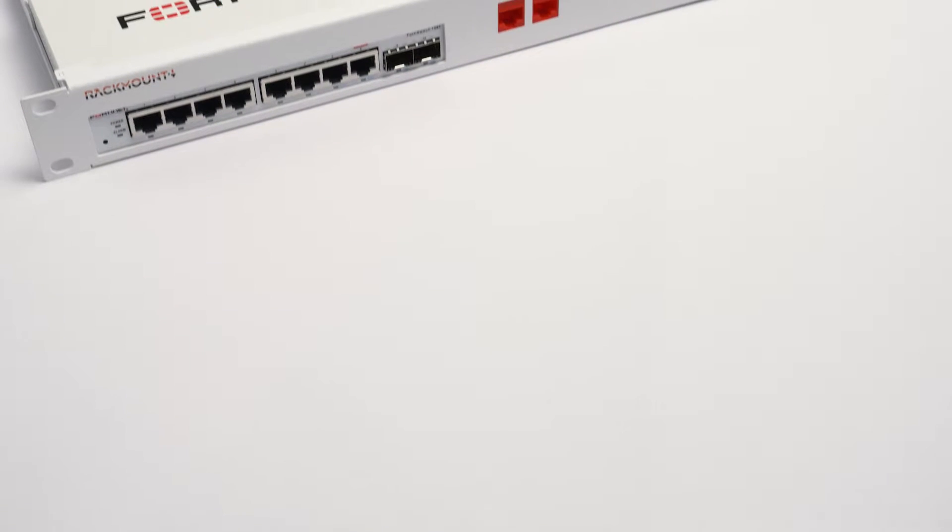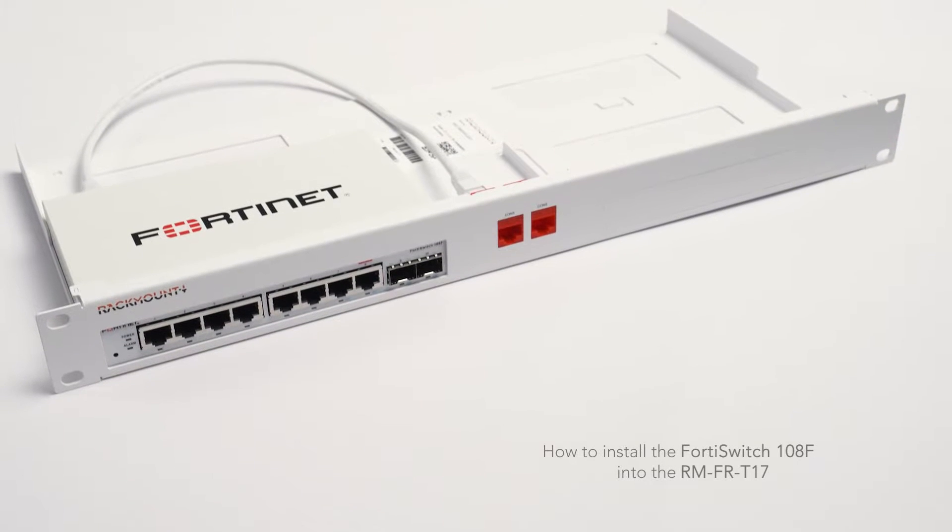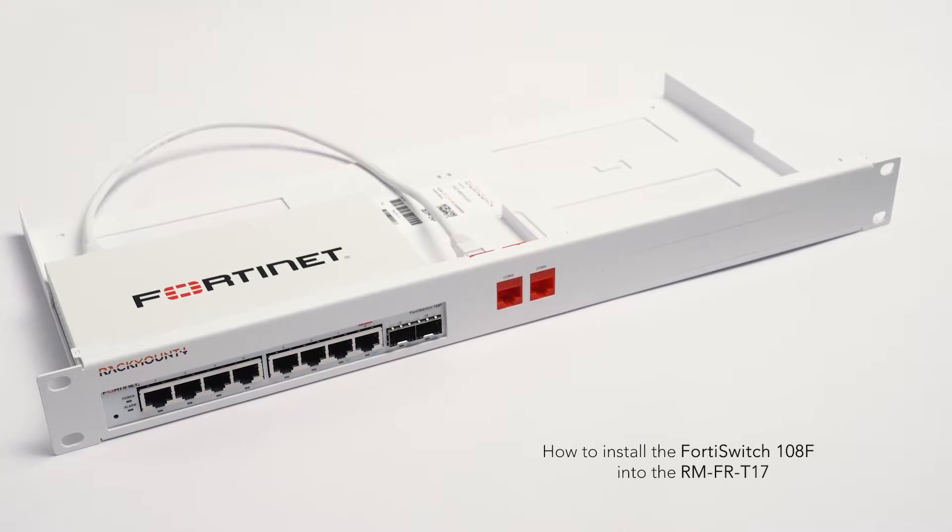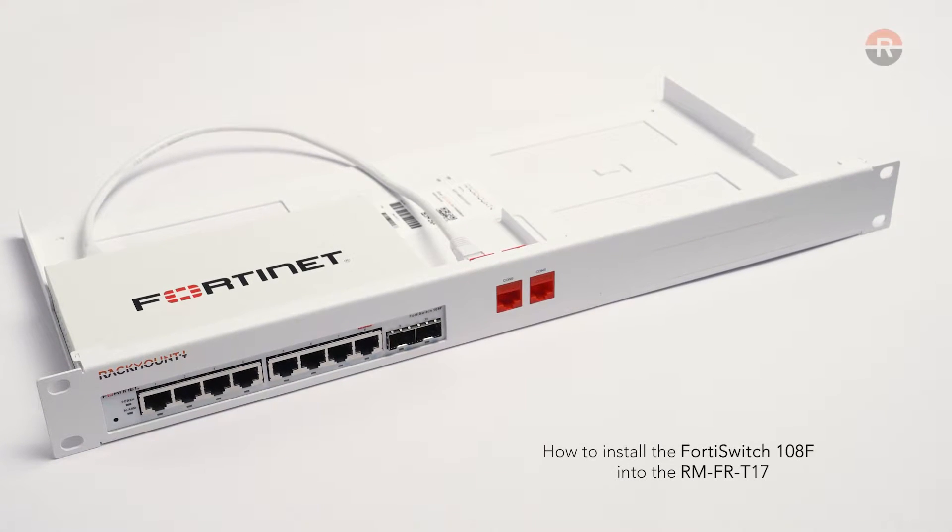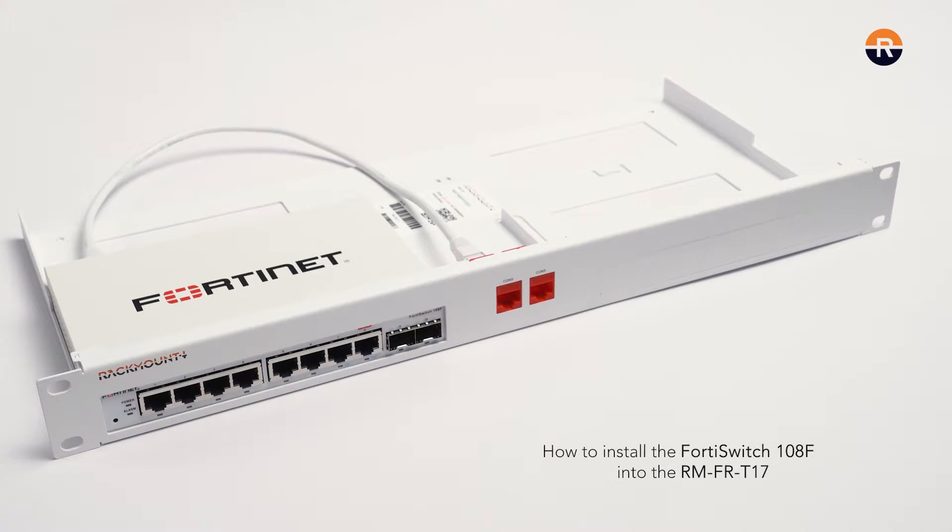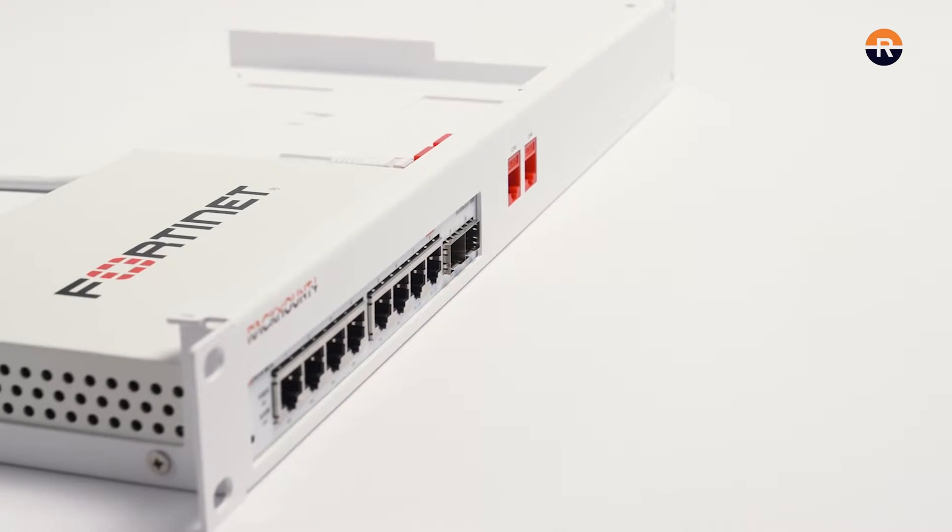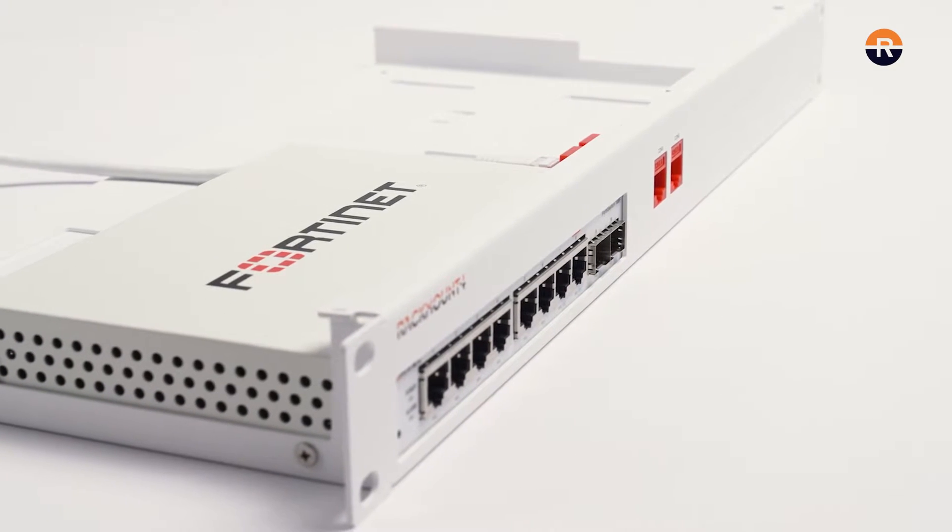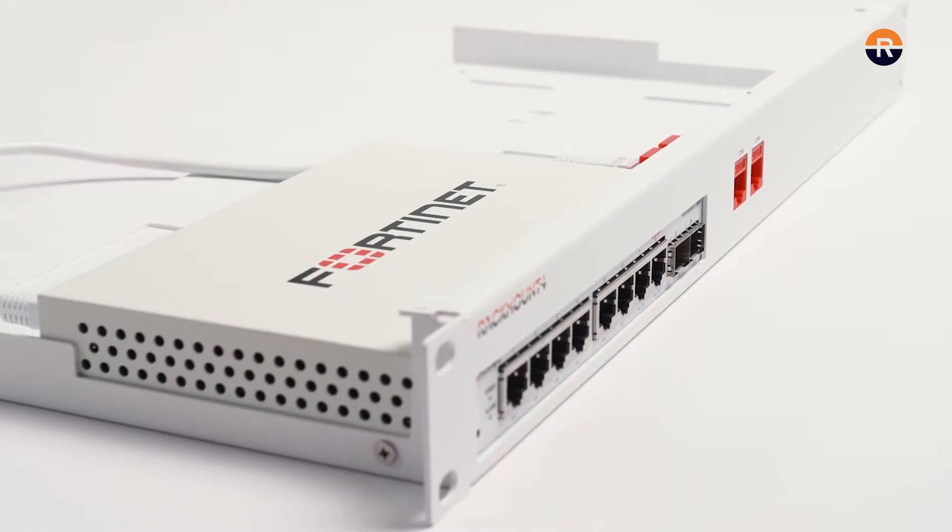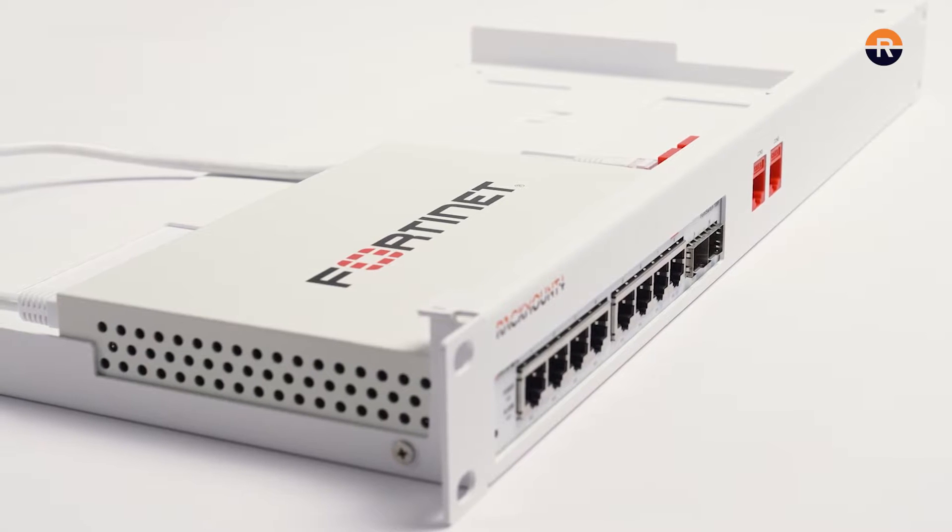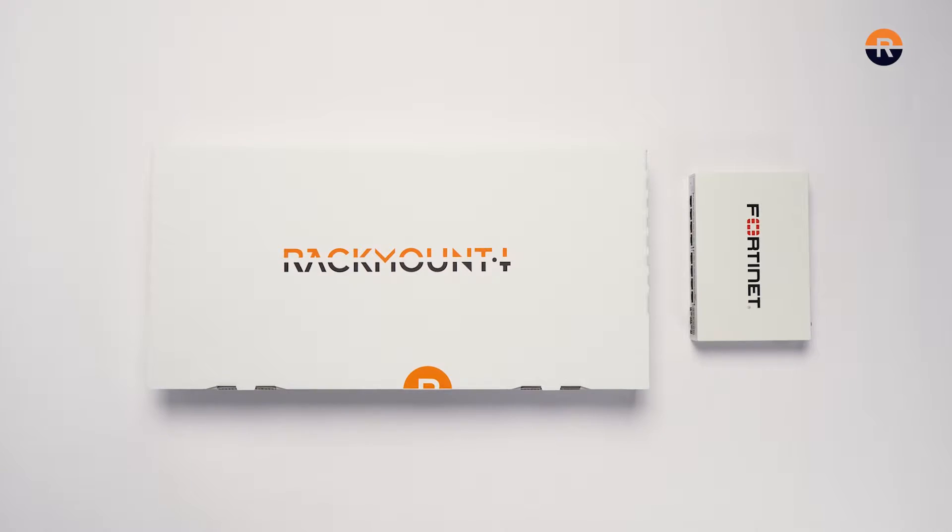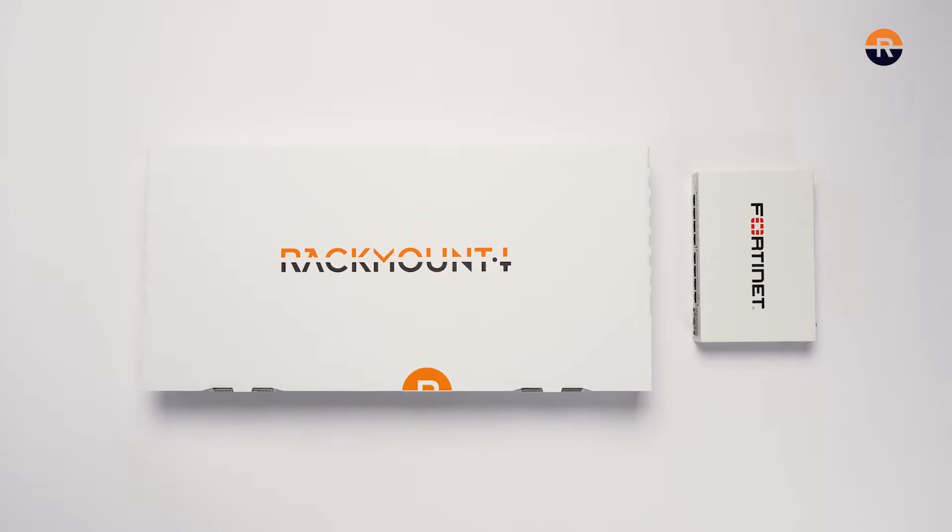Today we are going to install the FortiSwitch 108F into the RM-FR-T17 from Rackmount IT. You will need the FortiGate appliance and the Rackmount kit.